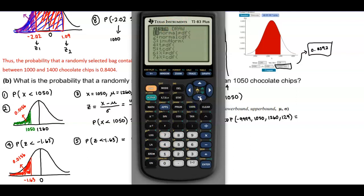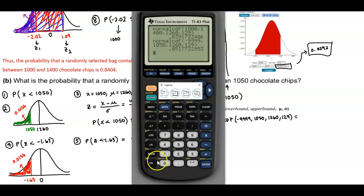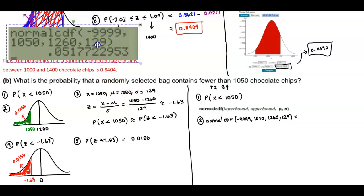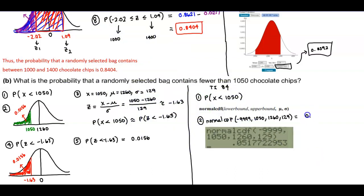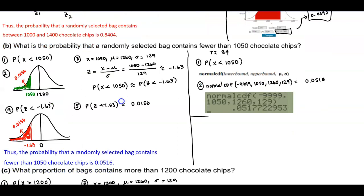We go to second, distribution, normal CDF. The lower bound is negative 9999, the upper bound is 1,050, the mean is 1,260, and the standard deviation is 129. We press enter and, rounding to four decimal places, we get 0.0518. This is slightly different than when we use Z-scores, so we need to be careful about which method we're using with technology.